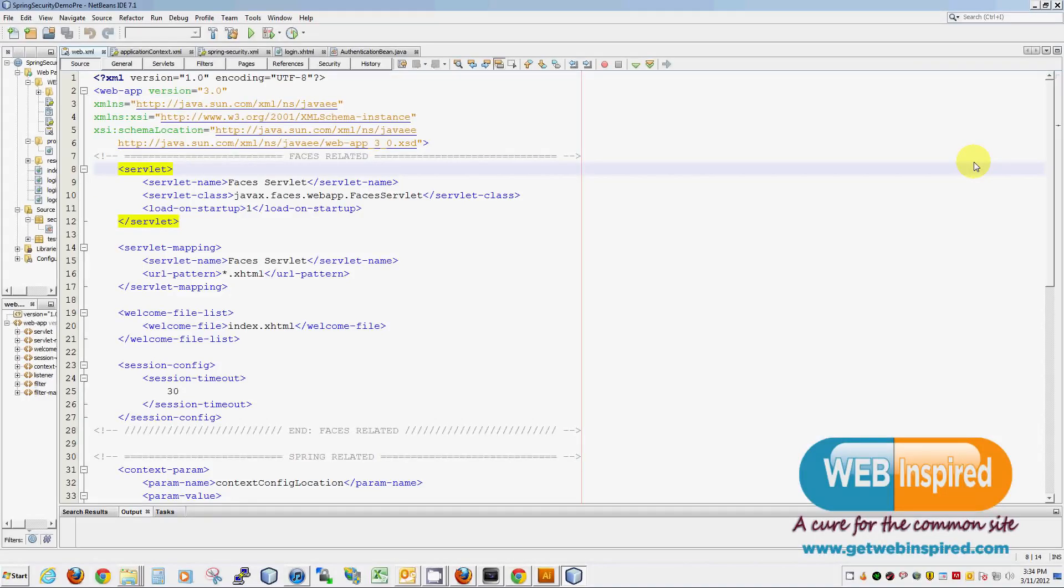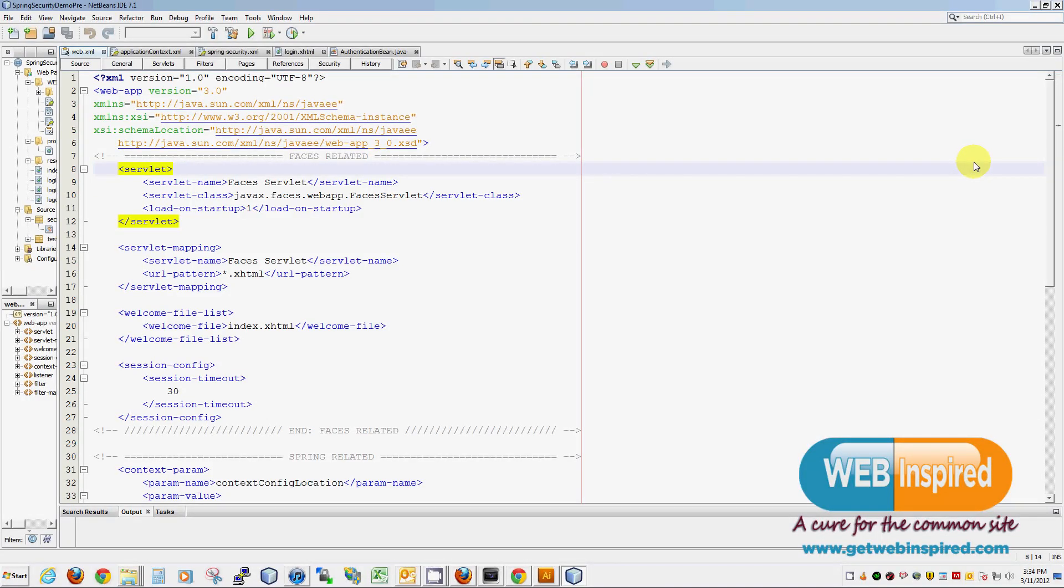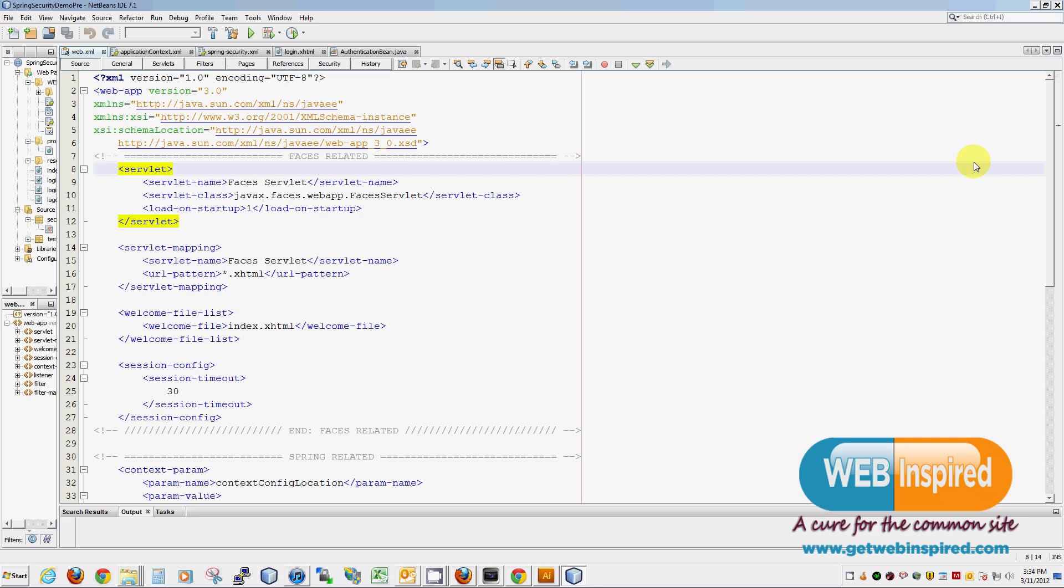What up nerds? In today's video I'm going to show you how to secure your JSF application with Spring. The reason why I'm building this video is I wanted to make an easy example that you can get up and running in 15 minutes.